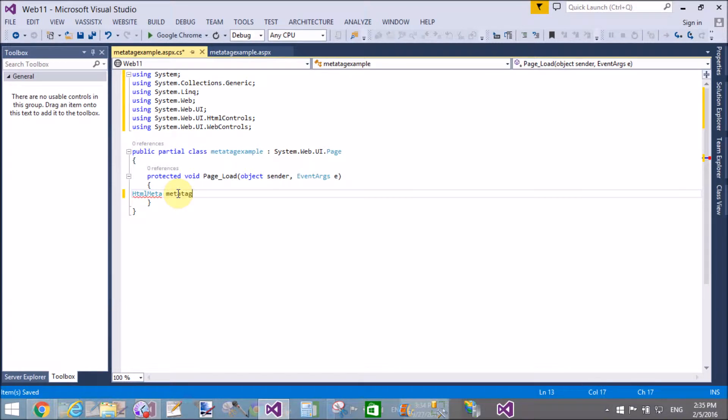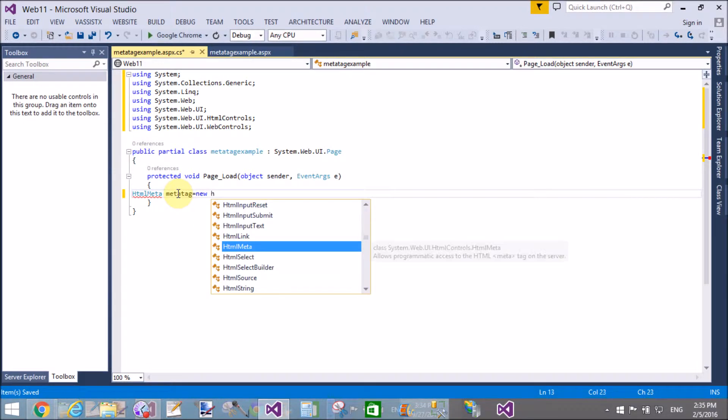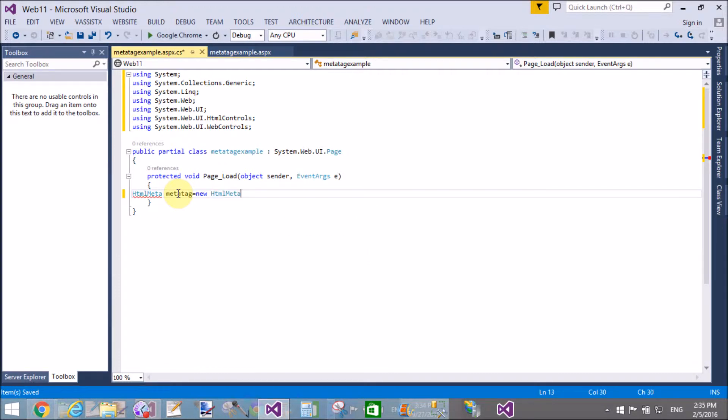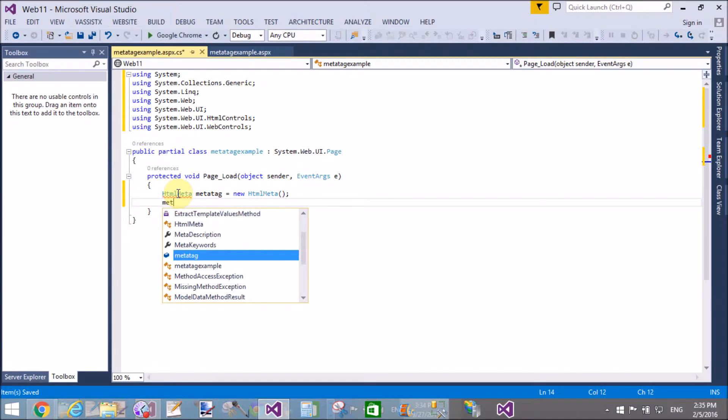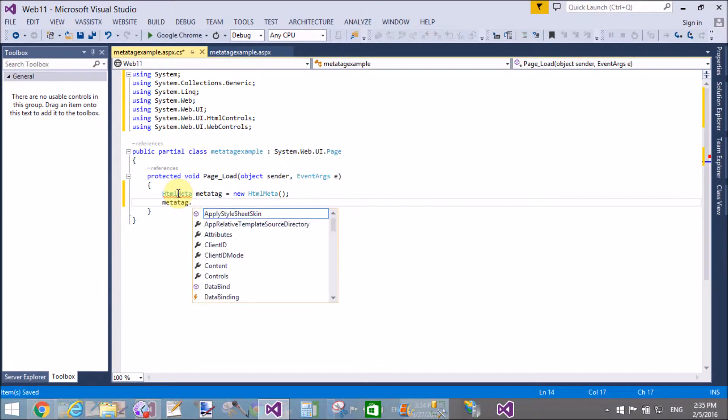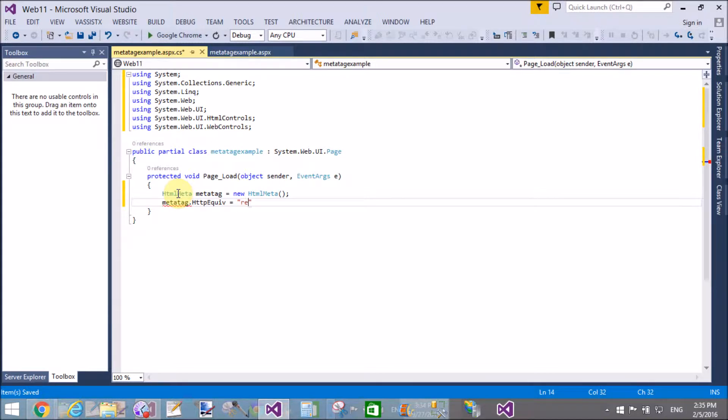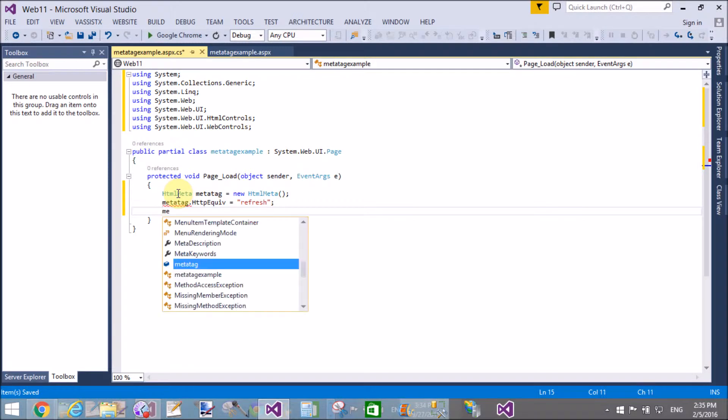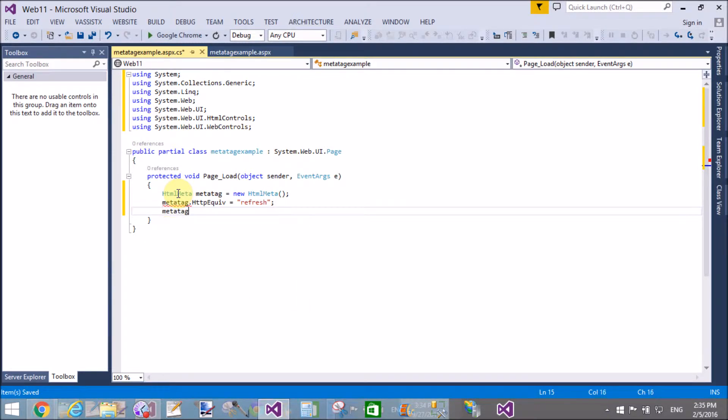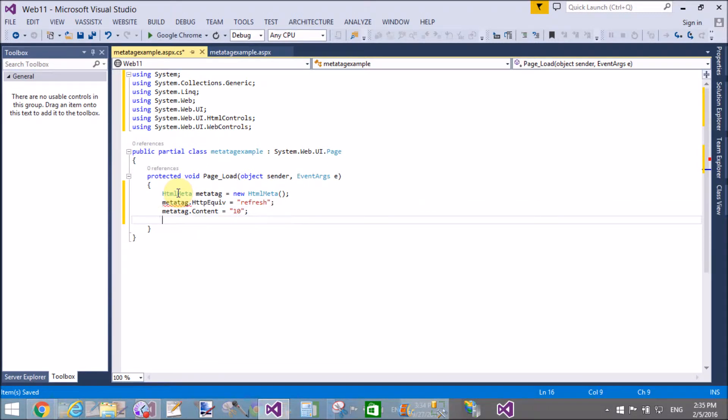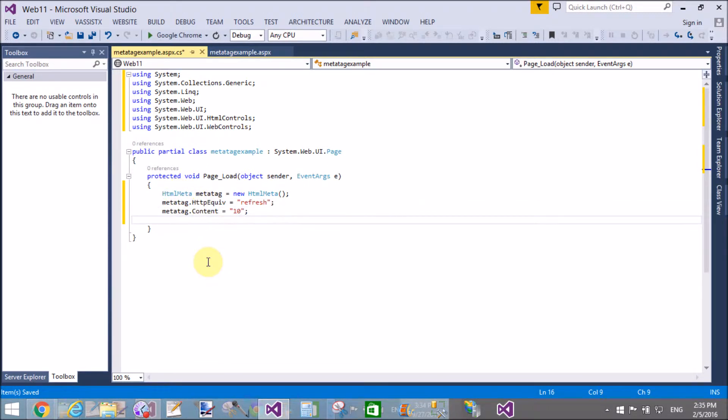The HTML meta class is available in the System.Web.UI.HtmlControls namespace, so please import this namespace using the 'using' keyword. Create an object of the class, and using the object, we can invoke the properties of that class. After assigning the value, you can add this HTML meta class object.